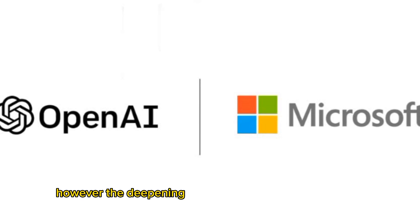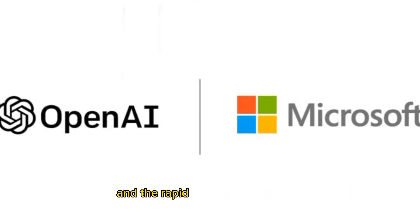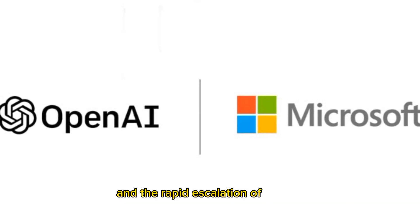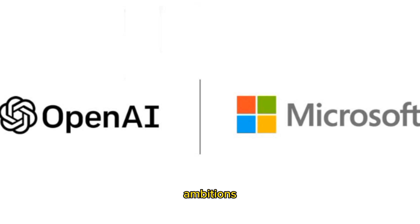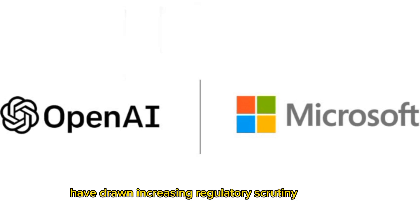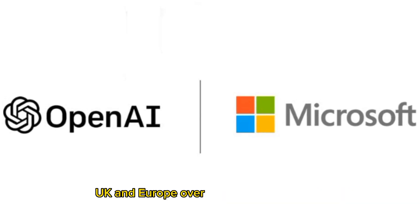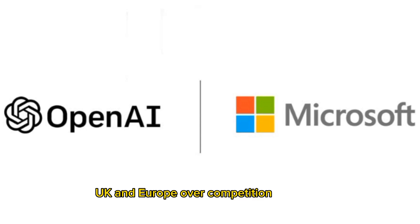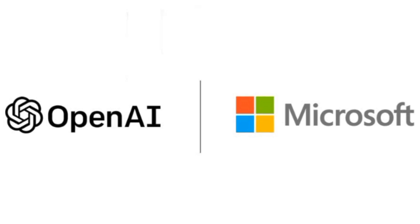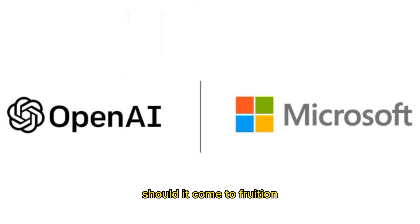However, the deepening ties between the two companies and the rapid escalation of their AI ambitions have drawn increasing regulatory scrutiny in the US, UK, and Europe over competition concerns.